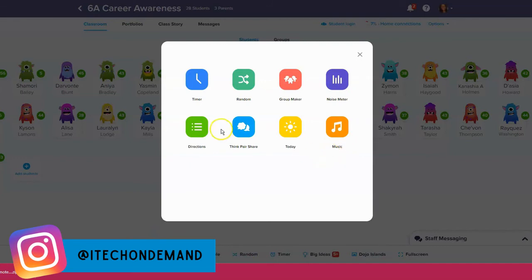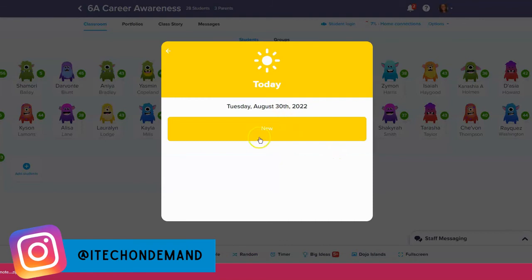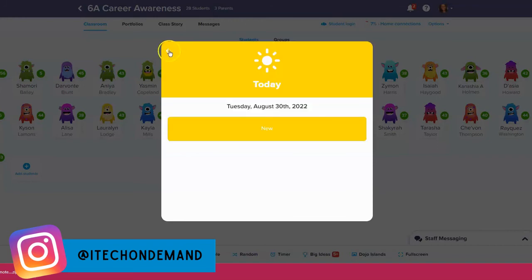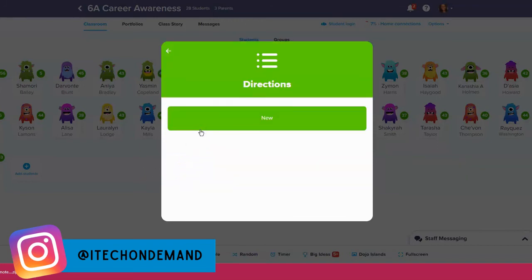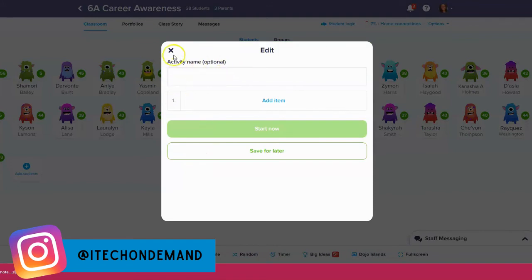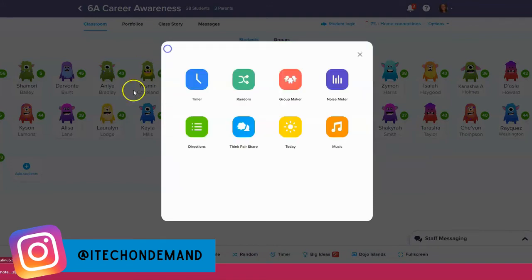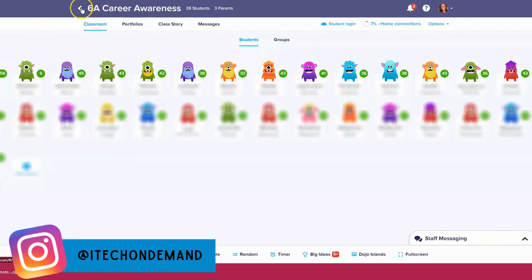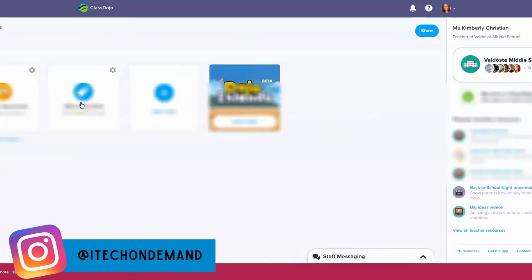If I click on 'Today,' you can display this on your board and put announcements, a bell ringer, or some type of message on it, which is pretty neat. You can also do 'Directions' — step one, step two style instructions for students. There are several tools here that you can use, and I won't click on all of them, but I do want to show you another way that I use ClassDojo — and that's with my club.